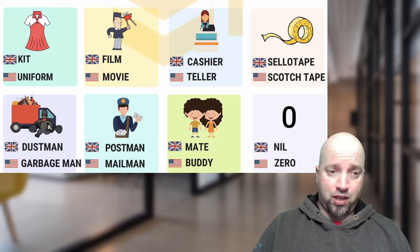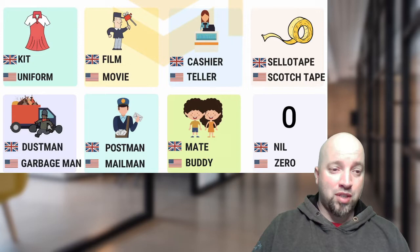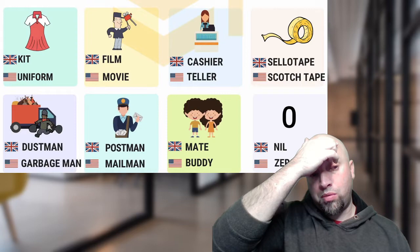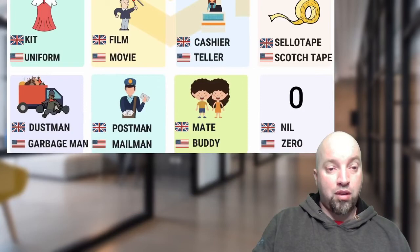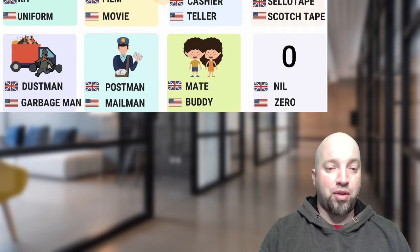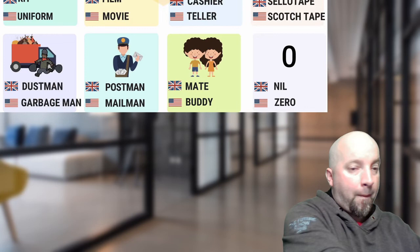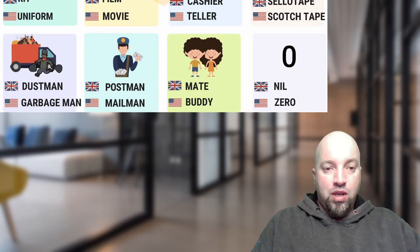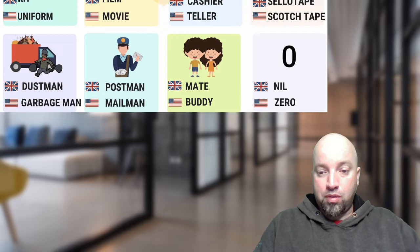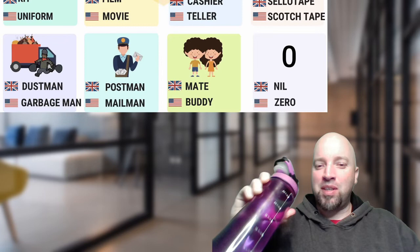'Dustman' and 'garbage man' — dustman sounds a lot nicer and maybe more respectful, but we would say 'garbage man.' 'Postman' and 'mailman' — most likely in Canada we would say 'mailman.' 'Mate' and 'buddy' — in Canada, buddy is a very popular term for one of your friends, so we would say 'buddy.' 'Nil' and 'zero' — in Canada we would say 'zero.' Danny says zip codes in America are five digits, like 90210 — just like the TV show.